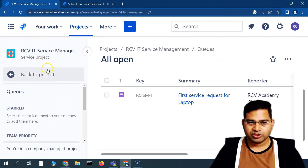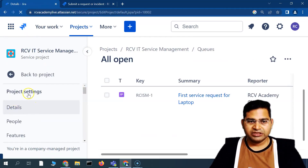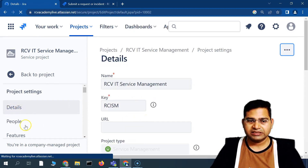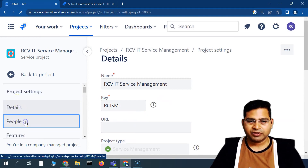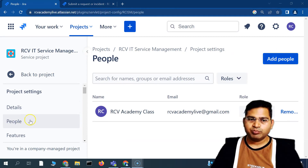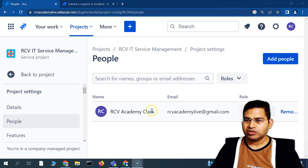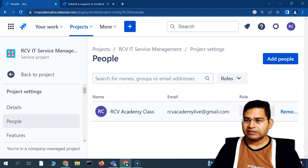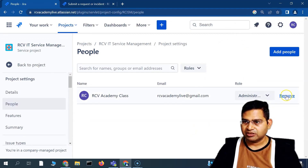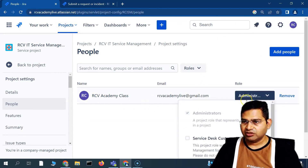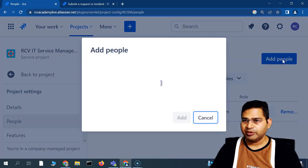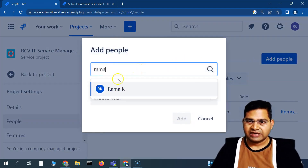Back in the project settings, under 'People', you can add people to this project and assign them specific roles. For example, the RCV Academy user currently has the Administrator role. You can change a user's role directly from here by clicking on it.